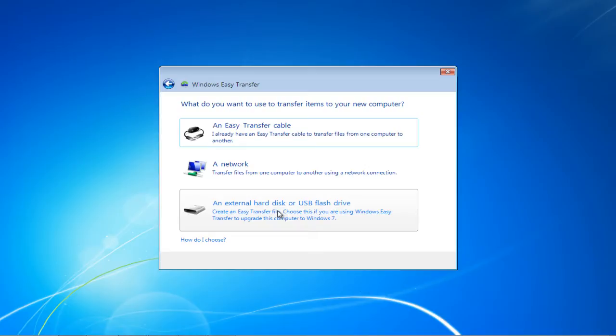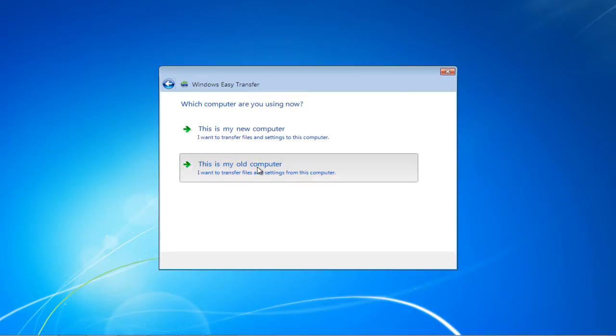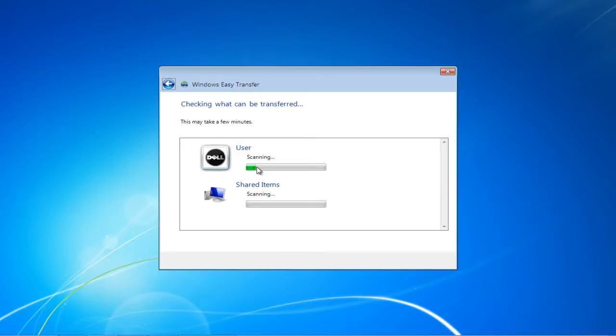For the purpose of this tutorial, we will use the External Hard Disk option. Then you'll be asked to specify whether you're using the new computer or the old one. In this tutorial, we will be transferring data from the old computer, thus we choose the second option.